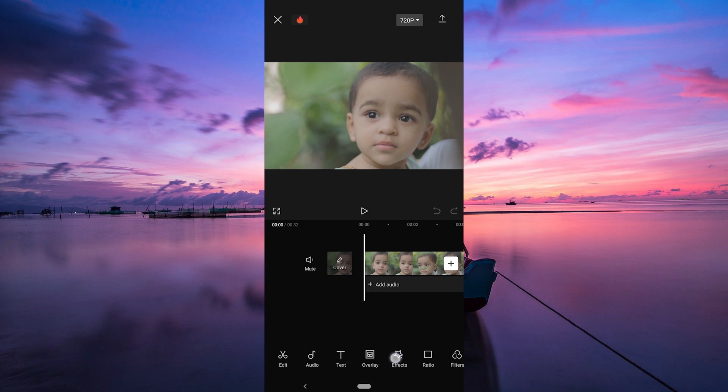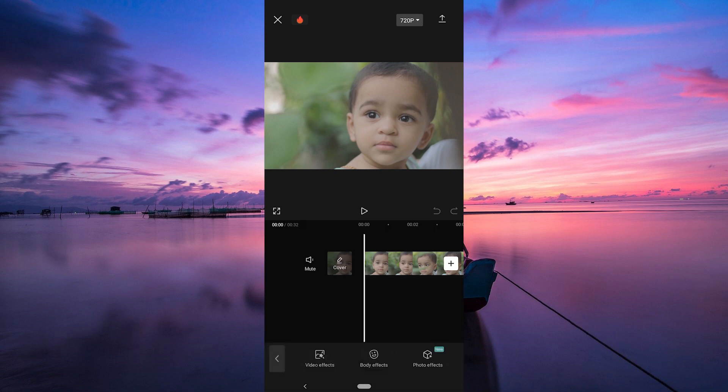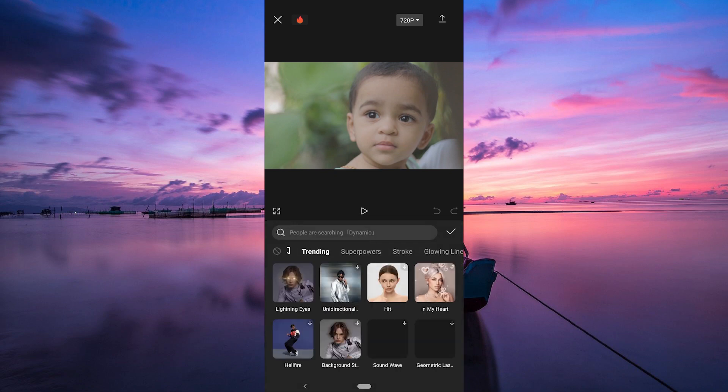Once in the editing interface, look for the effects button. It looks like a magic wand. Tap on it and you'll find a bunch of effects. Here, tap on body effects.